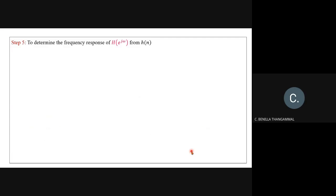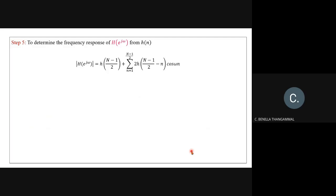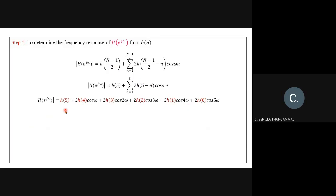Step five: determine the frequency response H(e^(jω)) from h(n). Since h(n) is symmetric and N is odd, the formula is: H(e^(jω)) = h((N−1)/2) + summation from n=1 to (N−1)/2 of 2·h((N−1)/2 − n) · cos(ωn). Replace (N−1)/2 = 5 and expand the summation. Then substitute filter coefficients h(0) through h(5) to get the frequency response.